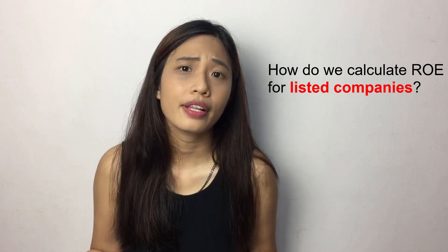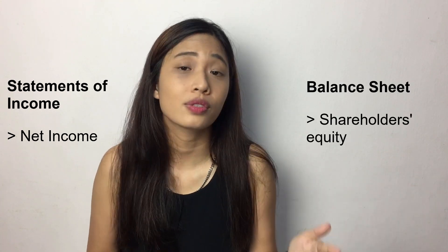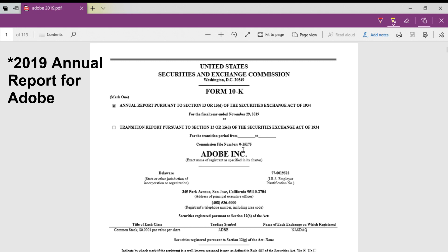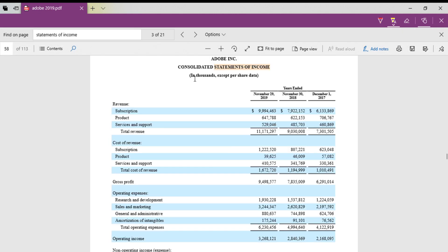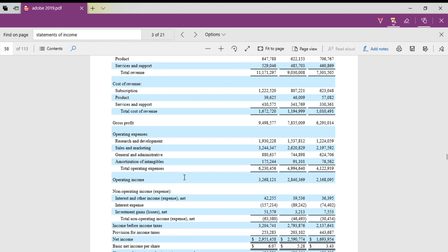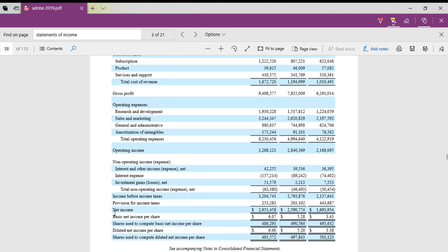How do we calculate ROE for a listed company? In my previous video on how to know whether a stock is profitable, I show how to get a company's annual report. In the statement of income you can get the net income, and in the balance sheet you can get the shareholders equity. For example, this is the 2019 annual report for Adobe — numbers are in thousands.